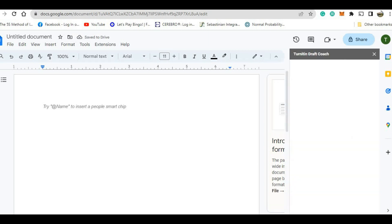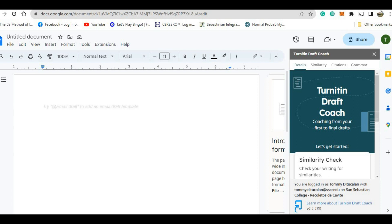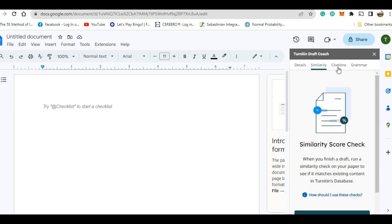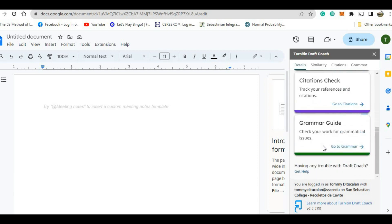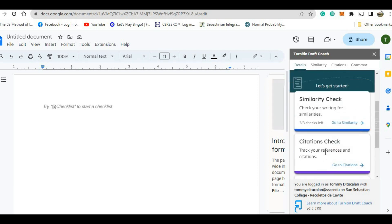So if you have noticed, Turn It In DraftCoach appears here. So we will wait. You have here: Details, Similarity, Citations, Grammar. So if you are a first-timer for Turn It In DraftCoach, all you have to do is accept — I mean agree — click Agree. Agree to the policy, and then after that you will see this DraftCoach.